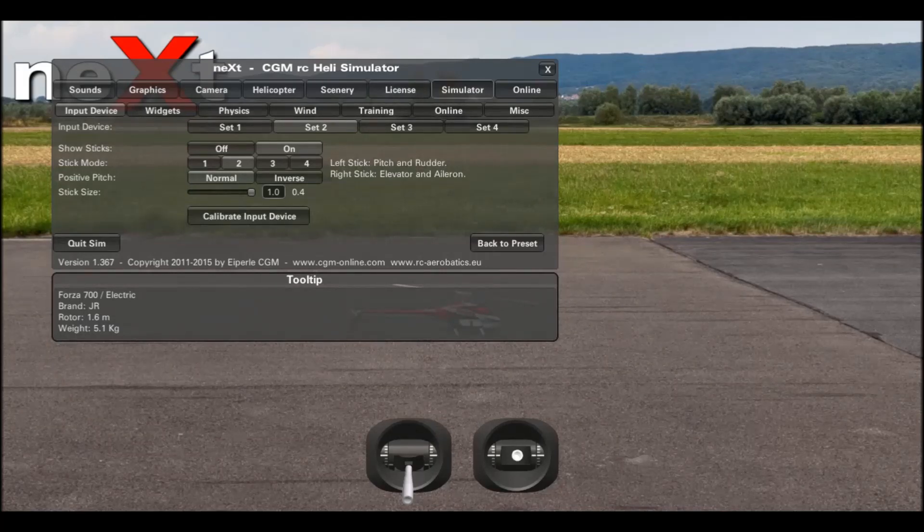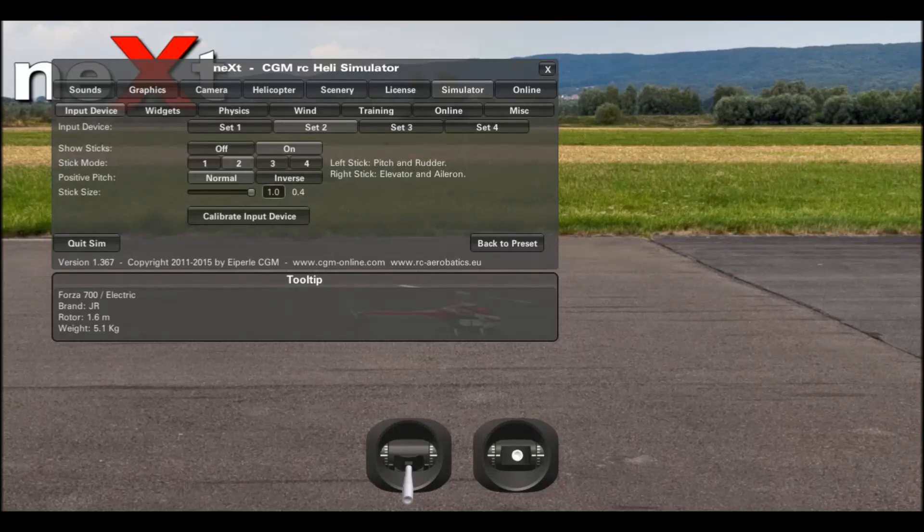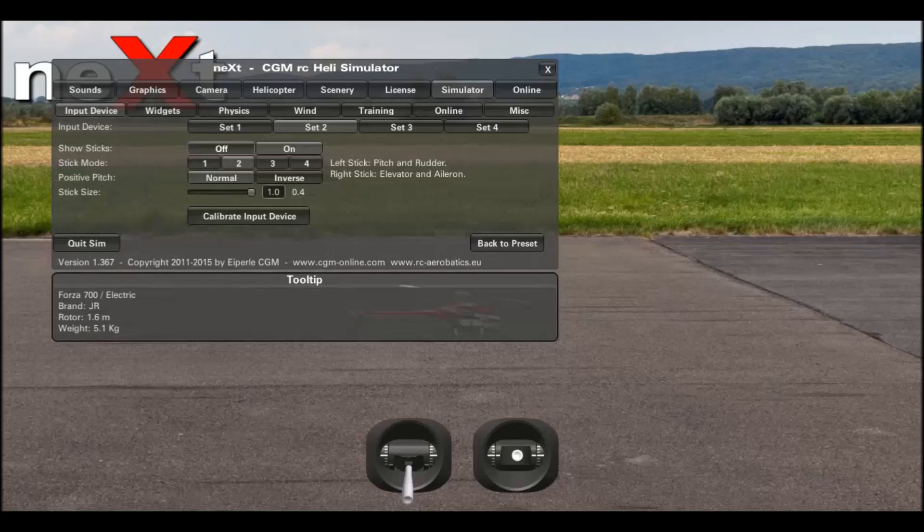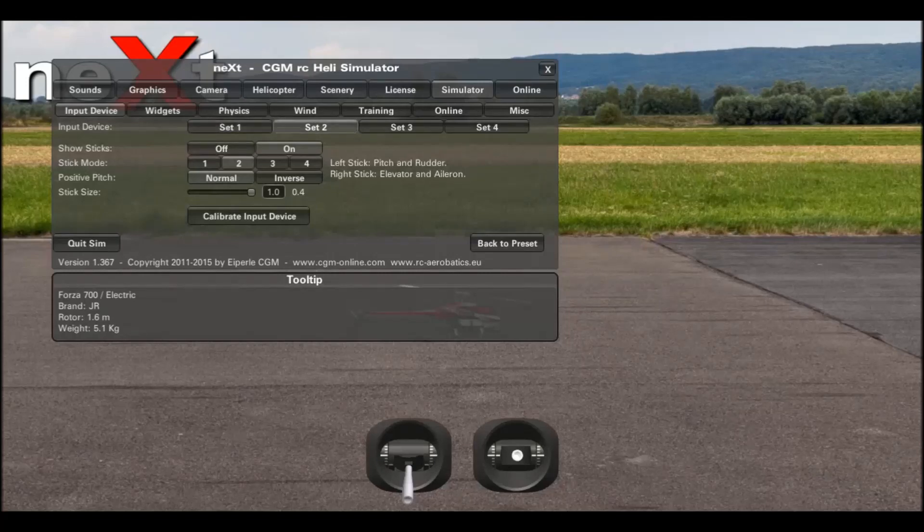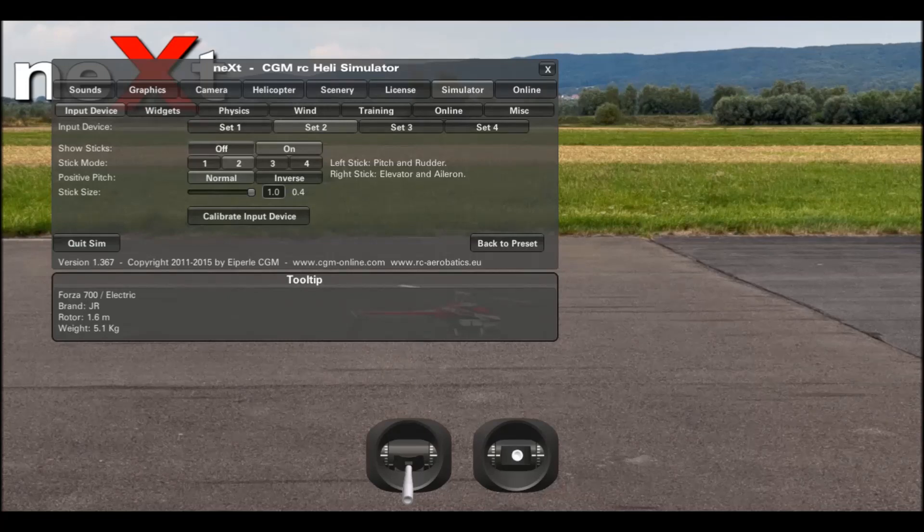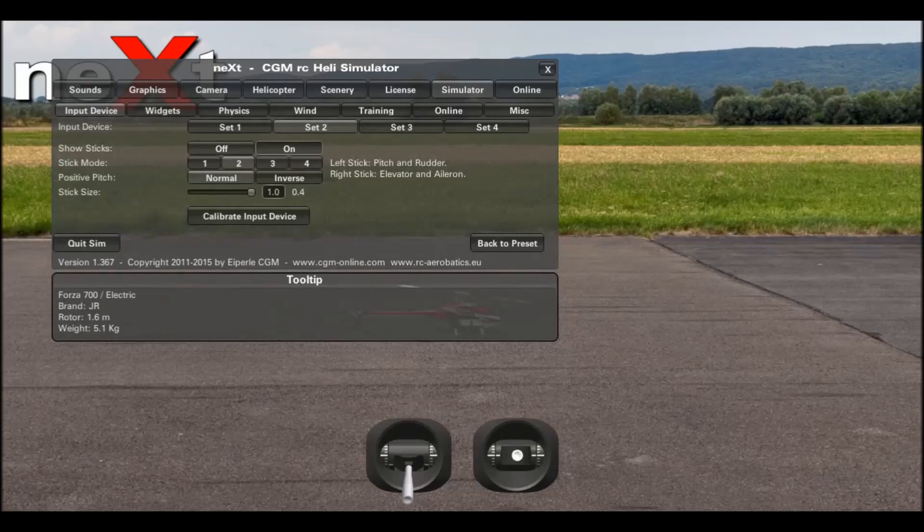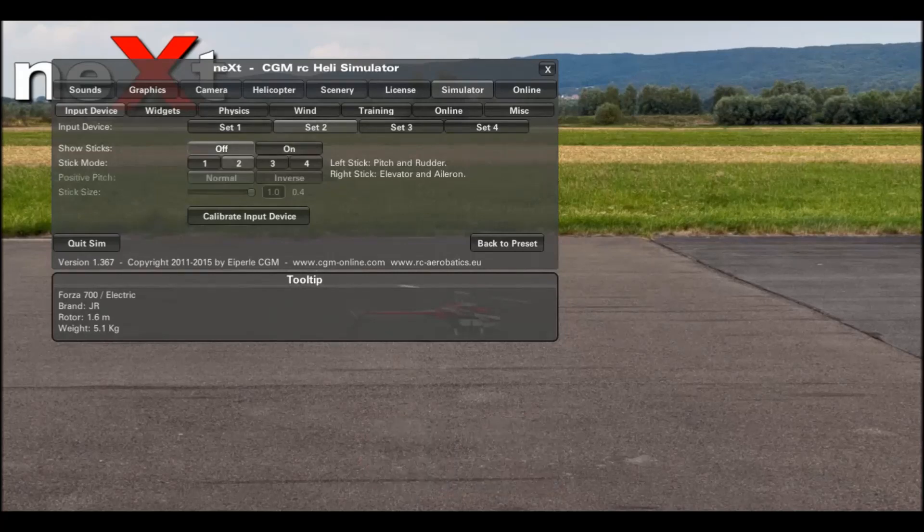The first thing you'll need to do is go to the simulator tab. Look at the very top one. You can set up four different types of inputs, but usually you'll only need one.